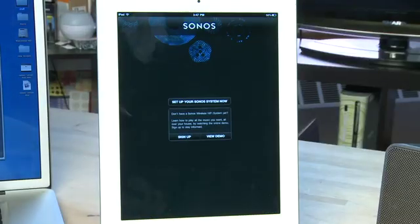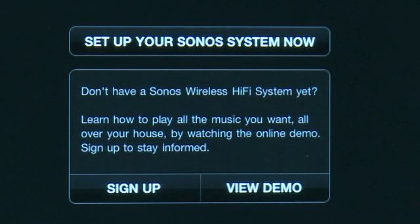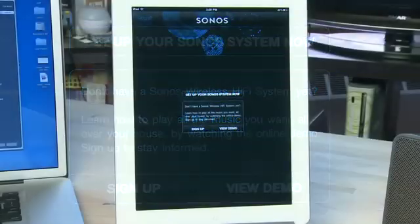Once it's done installing, you'll tap on the app to open it. Once you've launched it, it'll give you an option to set up your Sonos system now.